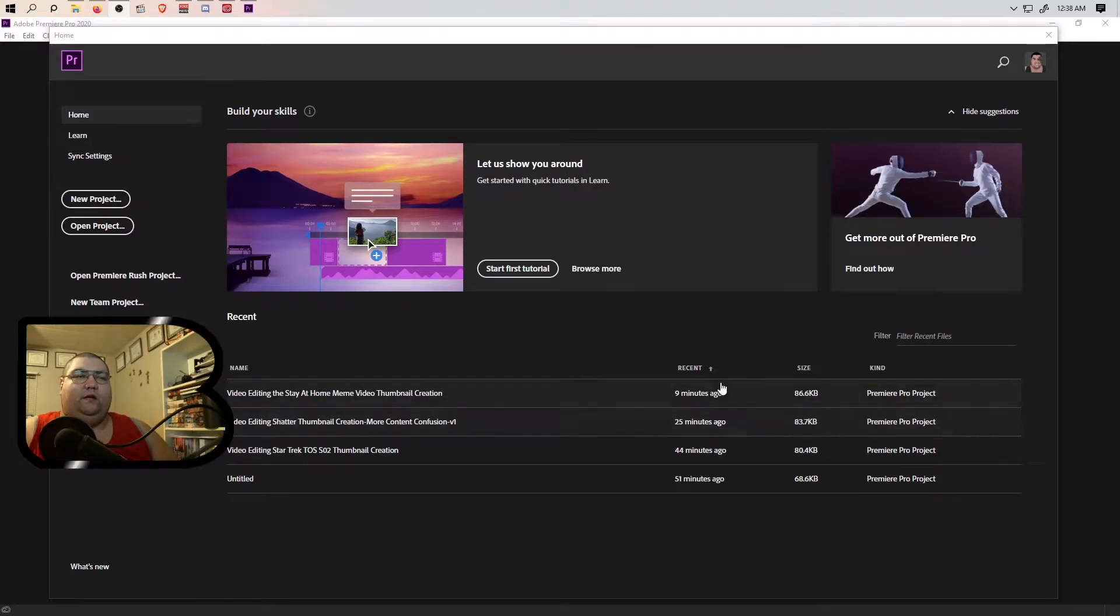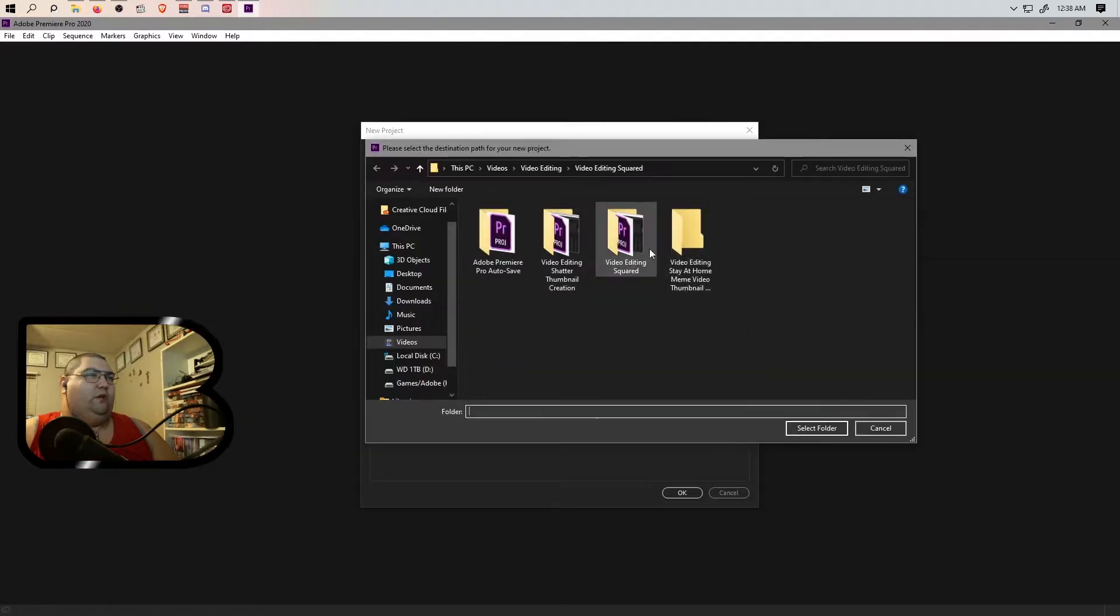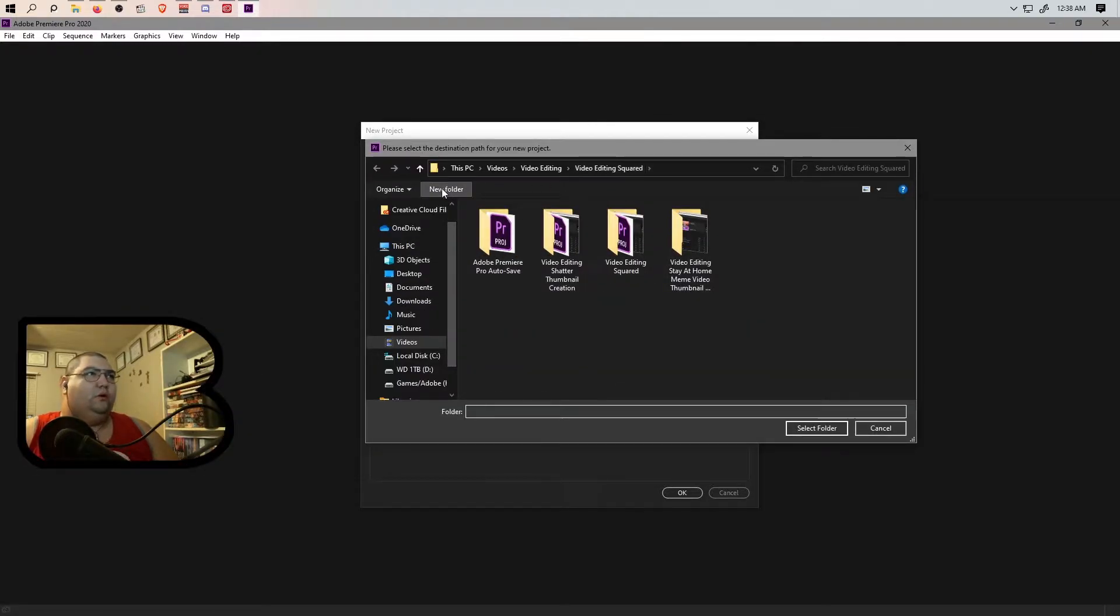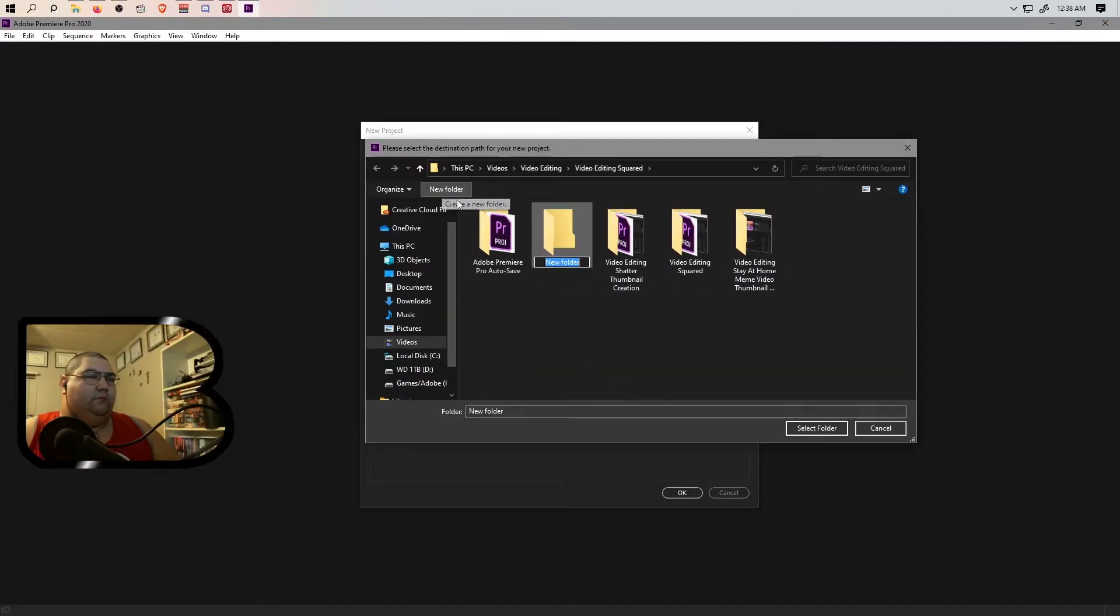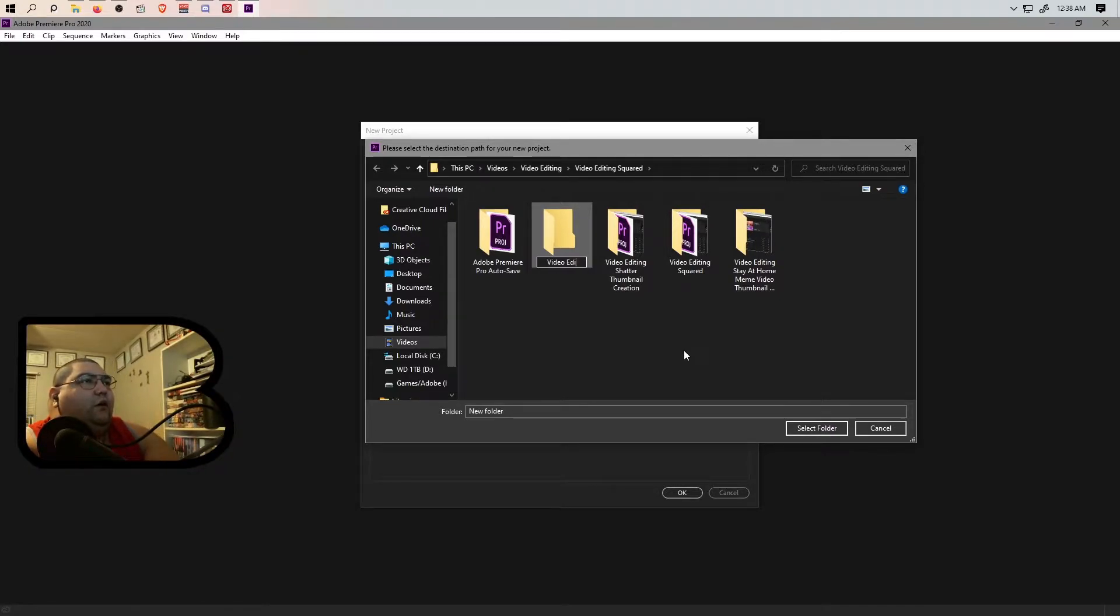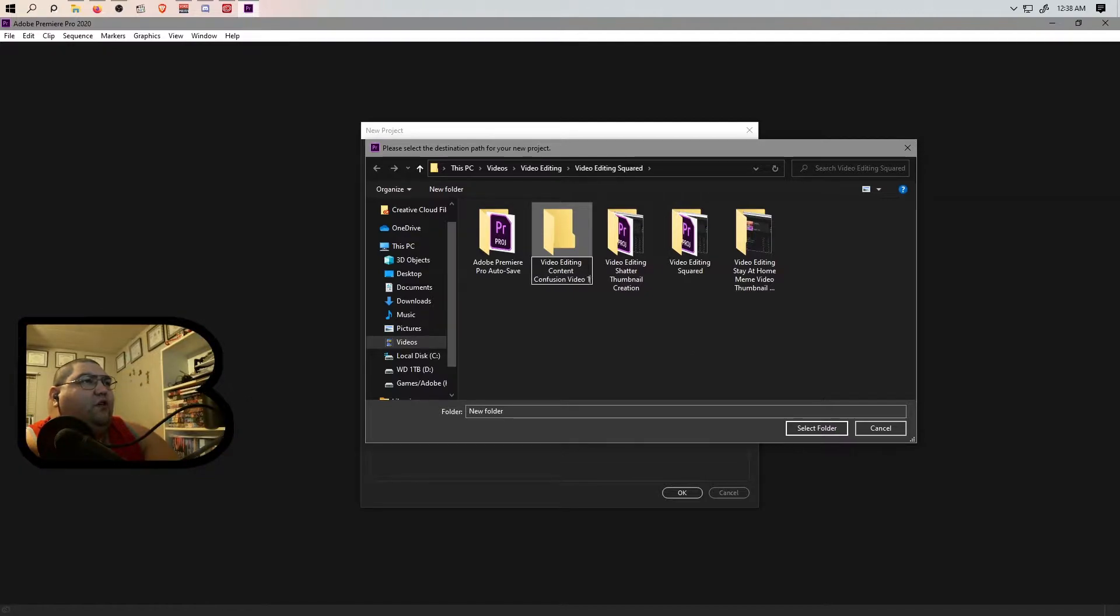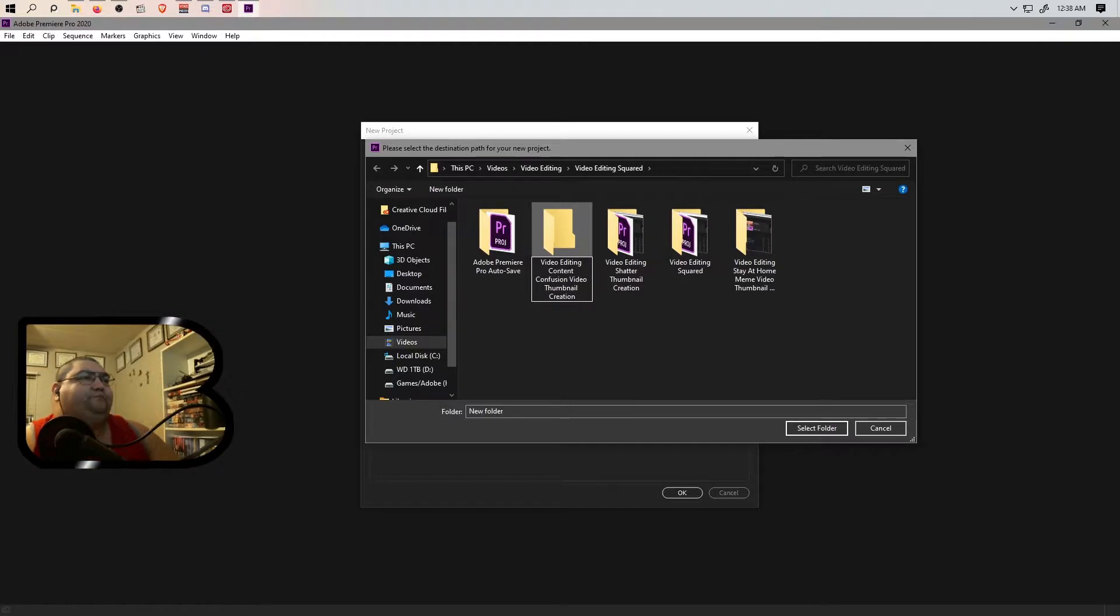What's up, I'm the 1B and we're doing some more video editing. We're going to create a new project here. We're going to hit browse, we are going to make a new folder. The new folder will be called video editing, content confusion video thumbnail creation.